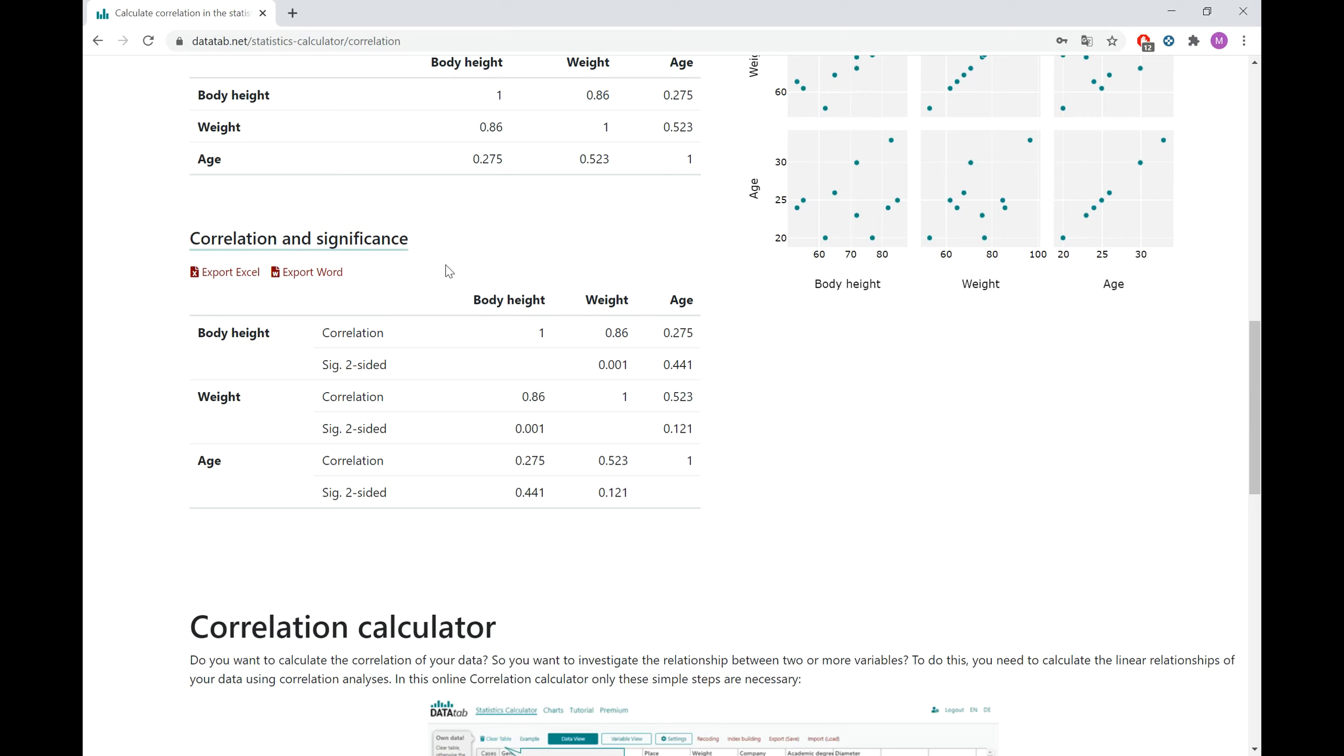And here you can see that we have a significant correlation between weight and body height because here the p-value is among 5%. You can see it here. And as far as the other two correlations are concerned, they are not significant.